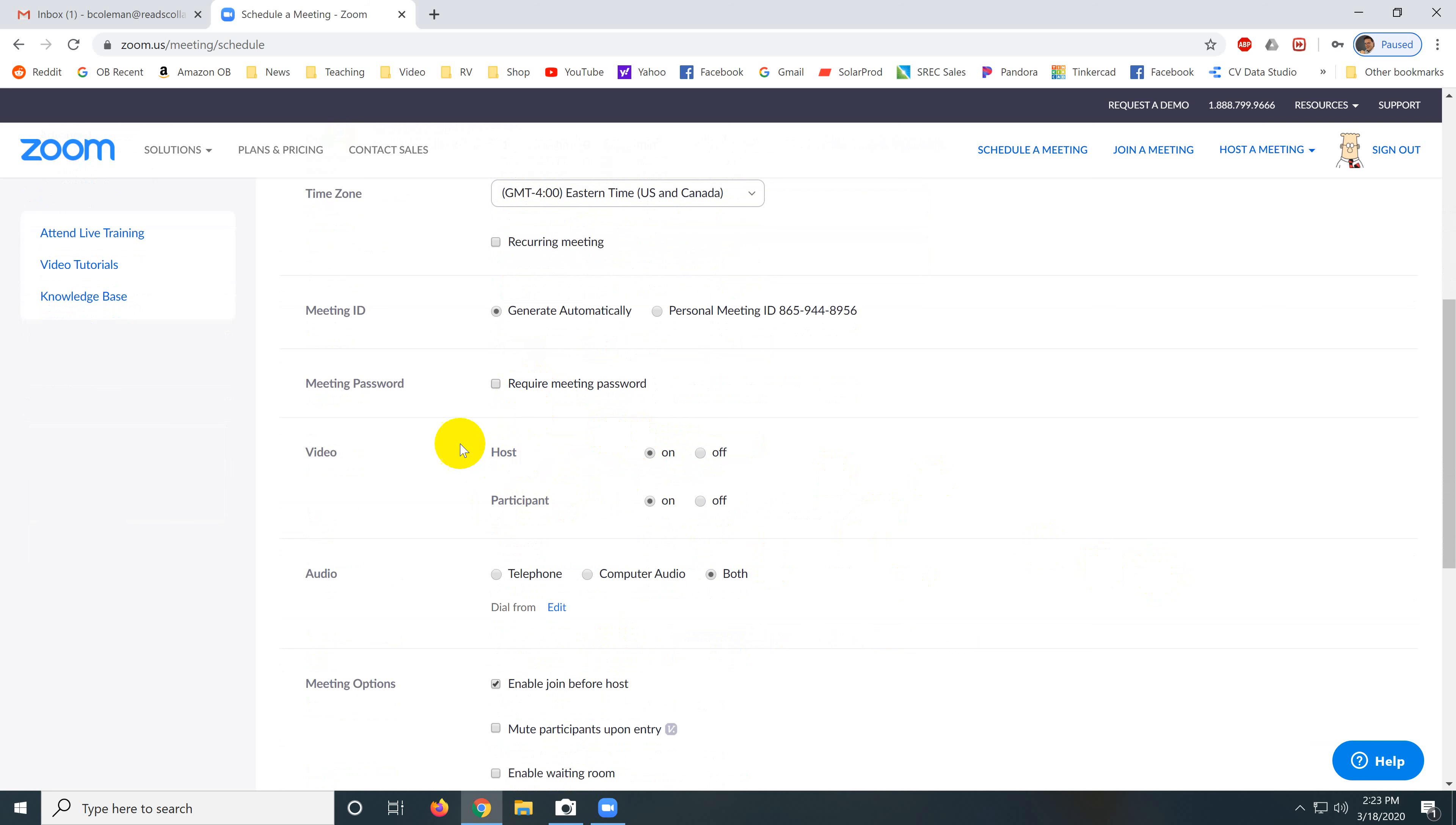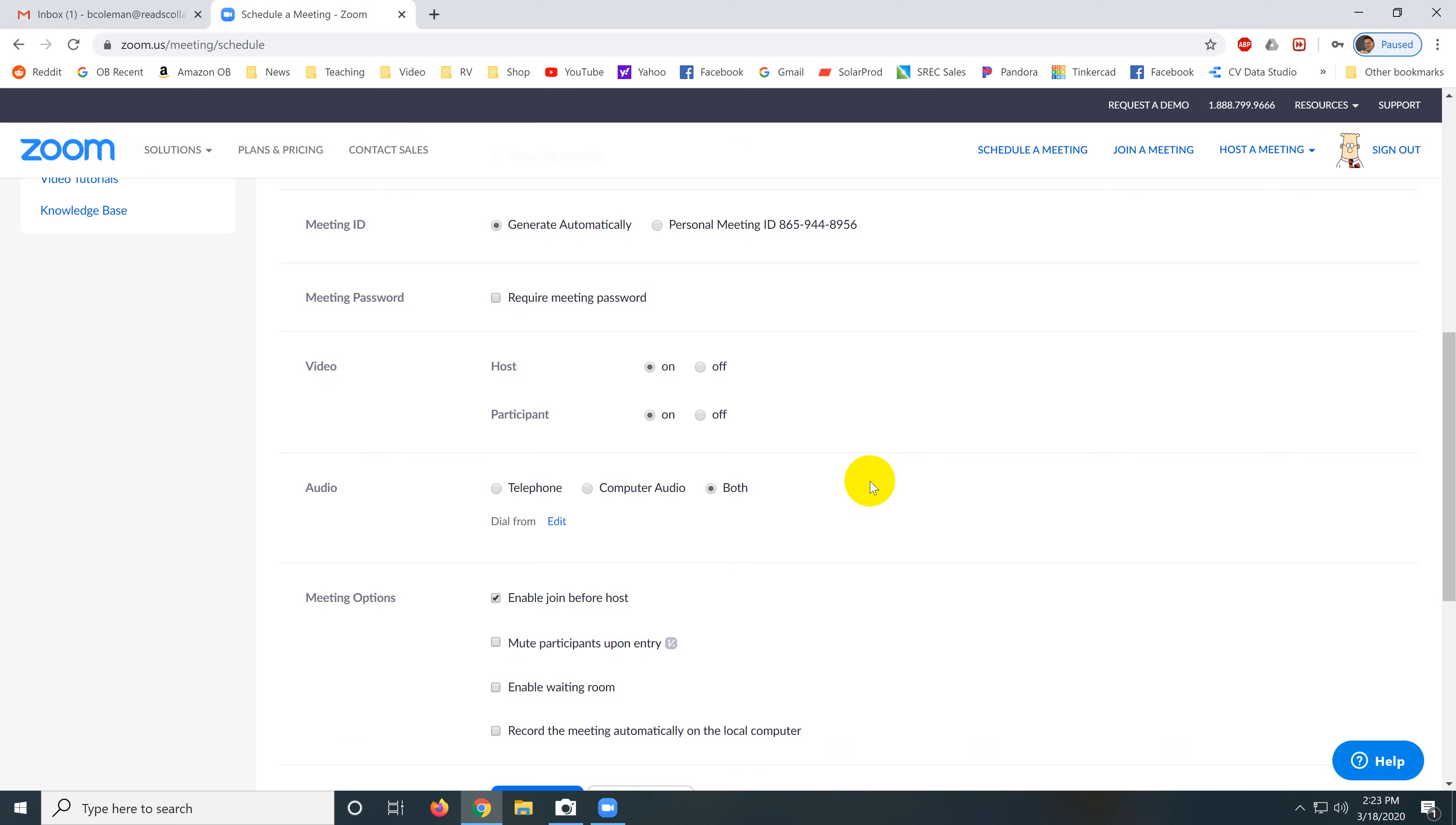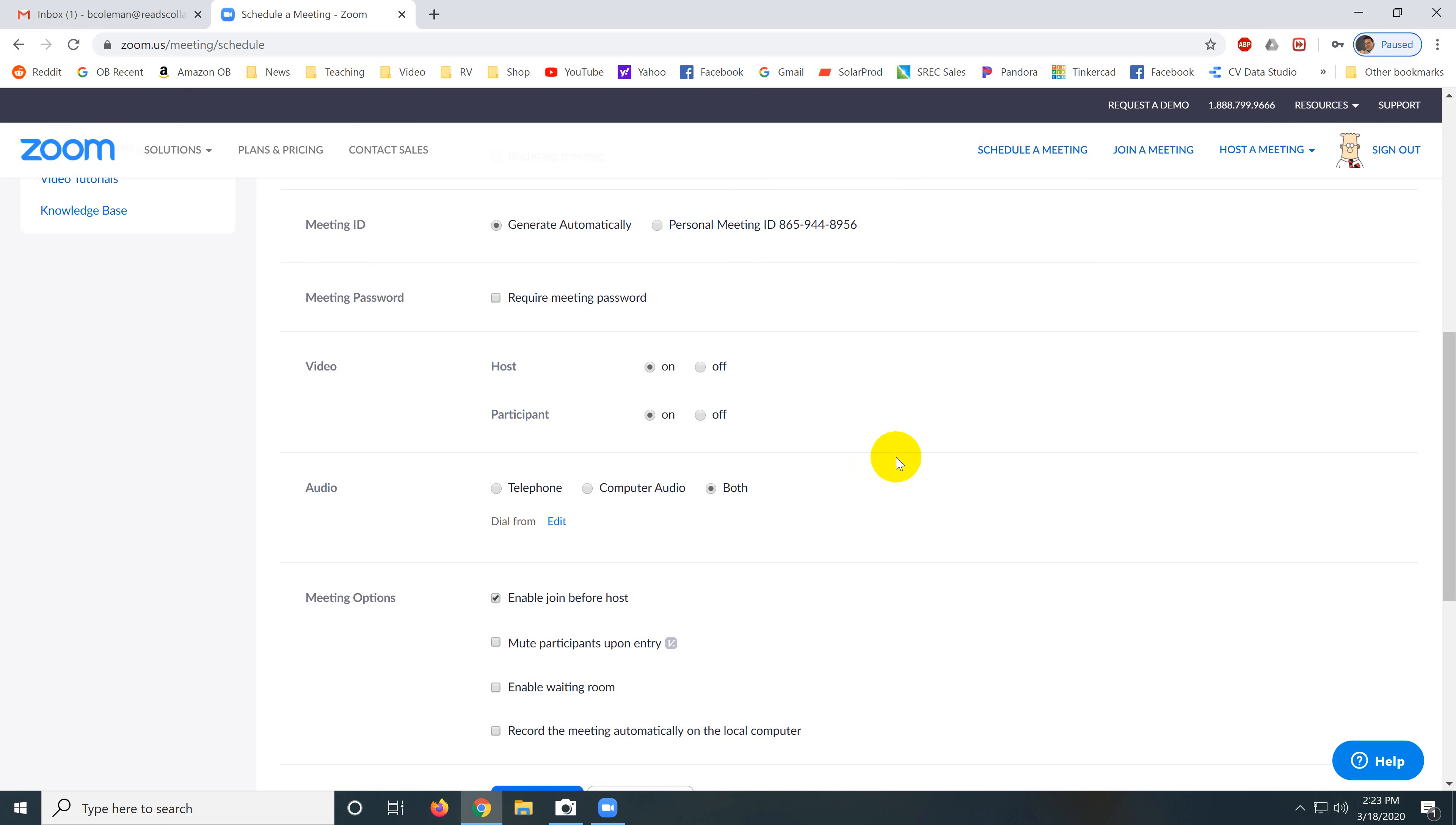I would not require meeting passwords. And then here's where our settings have taken over, host video is always on, participant video is always on. And you want to make it kind of a rule that video is always on because people will sneak away and you'll be talking to nothing if the video isn't on. So I would make that, you know, best practice is video is always on.